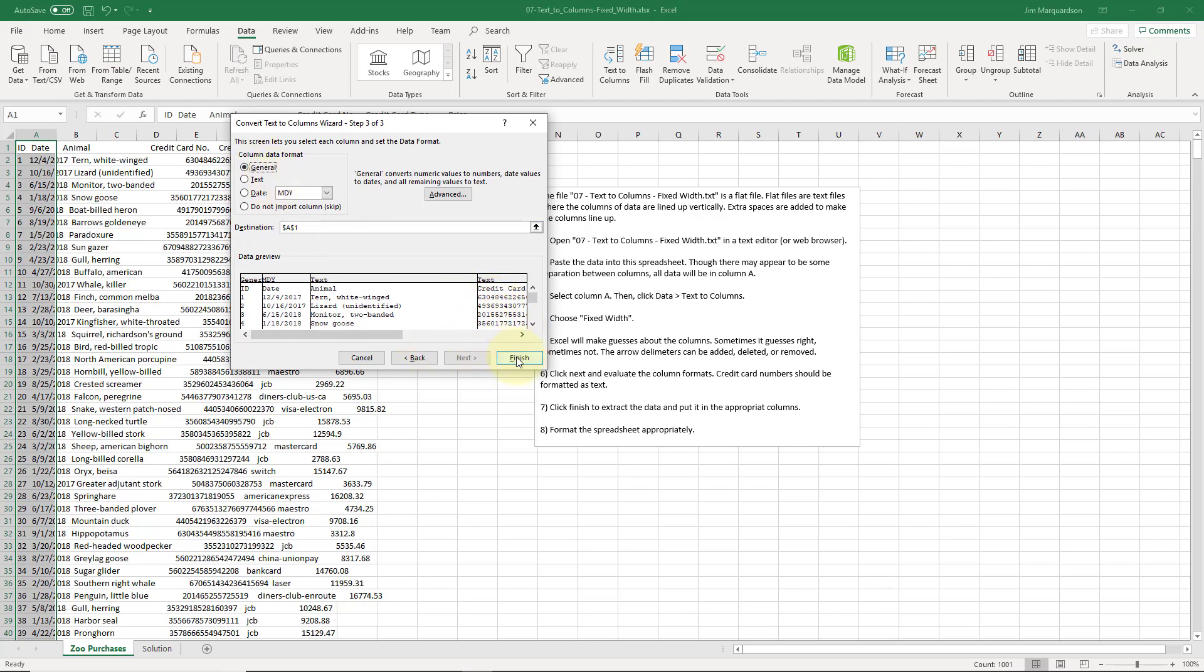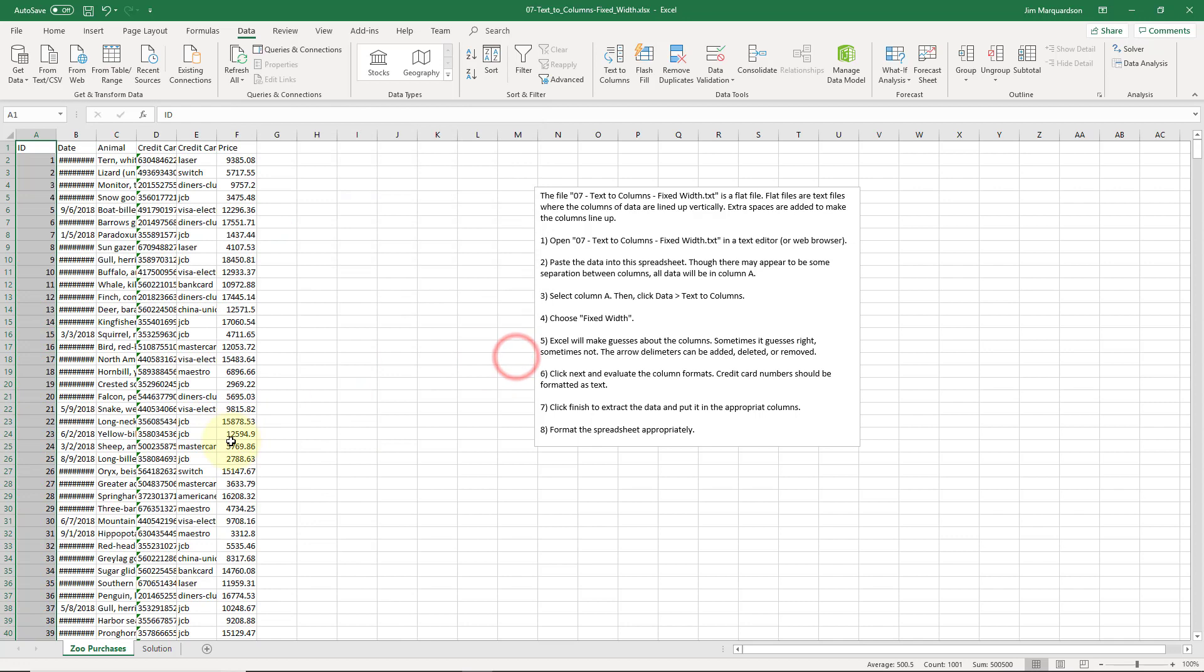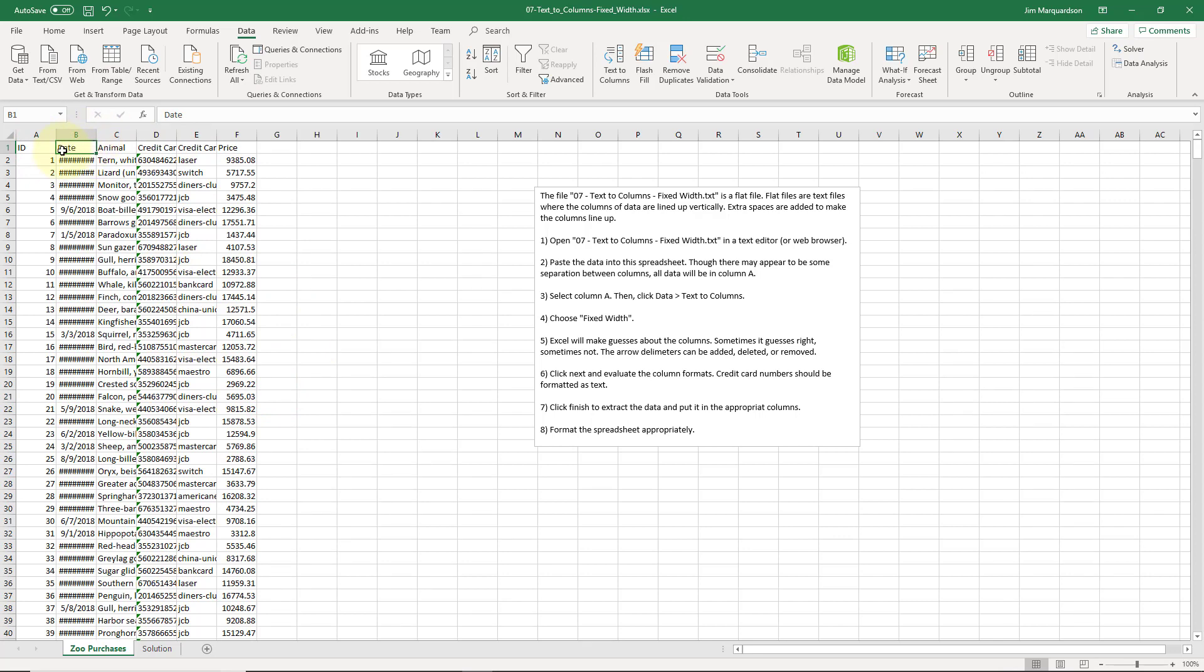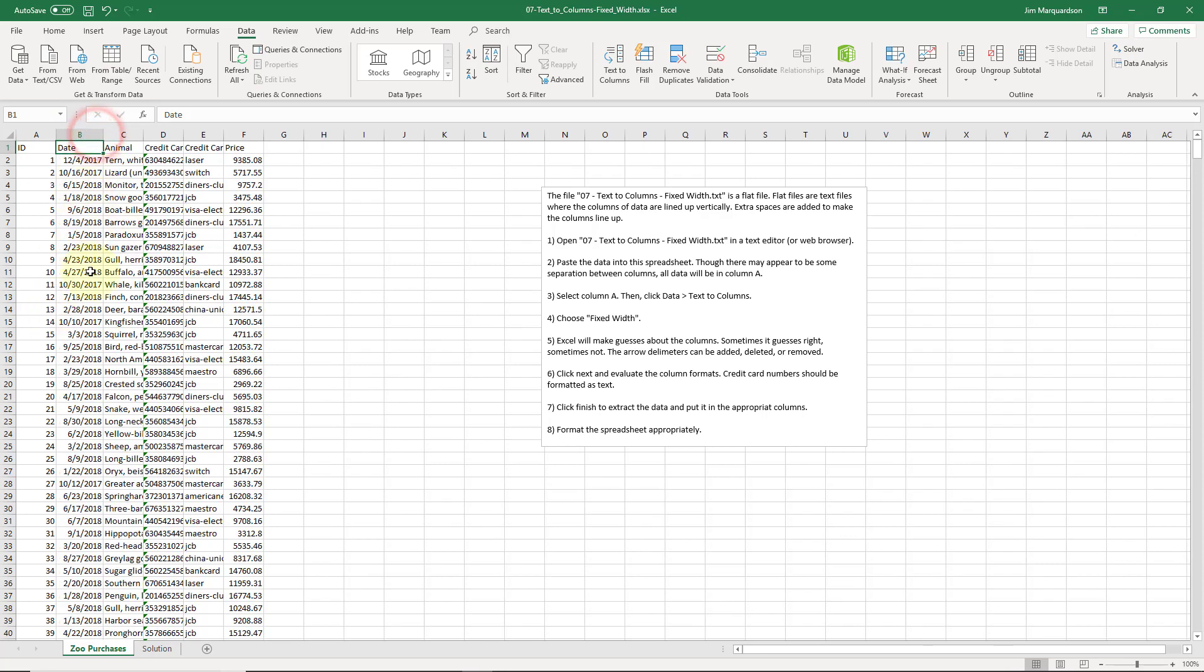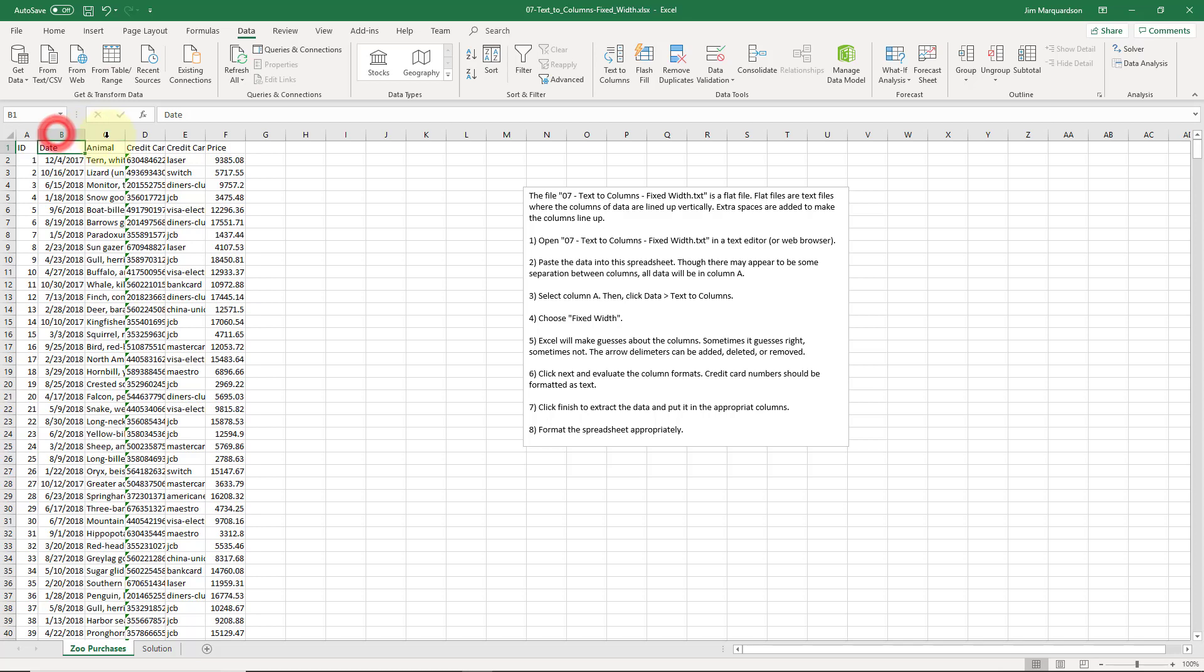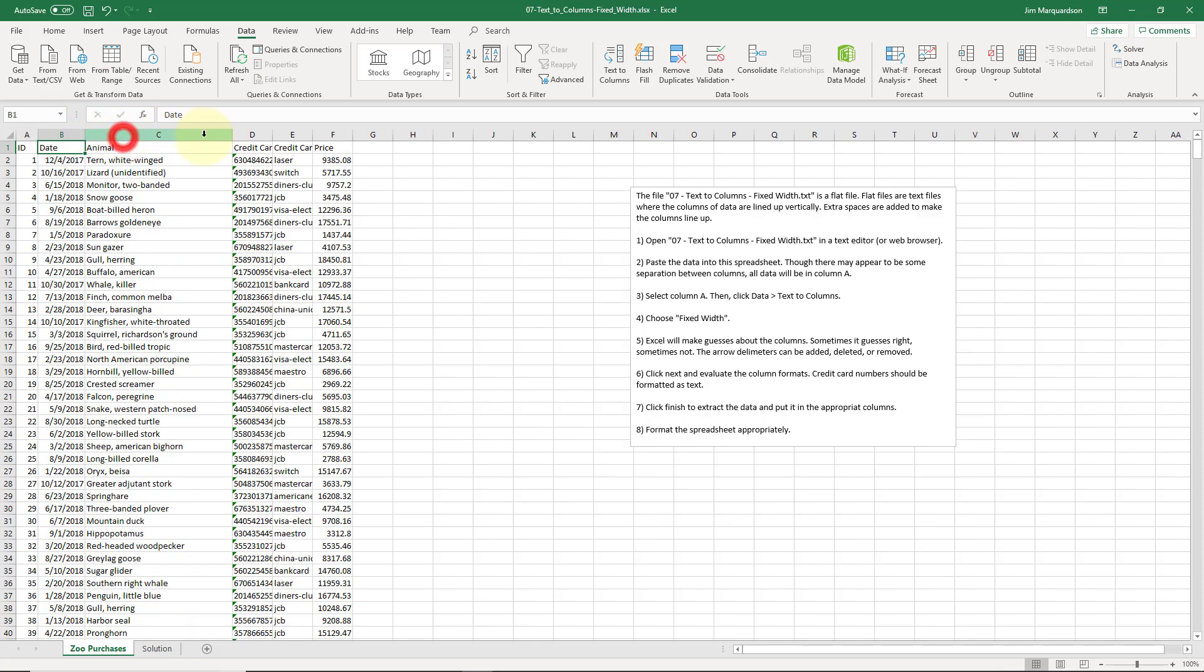I'm going to click finish and magically everything gets separated. You can see even though this header was treated as a quote-unquote date, it's not getting screwed up. I'm going to double click this to expand it to fit the data. I'm going to do that across the board.